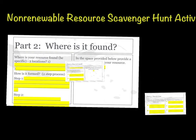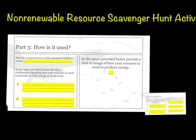Part three asks how your resource is used — specifically, how do we access it? This asks whether we drill or mine for it, so look that up in your provided resources. Then develop two statements about how your resource is used to provide energy or do work, such as whether it provides electricity or fuel. On the side of the slide, provide another link or image showing how your resource is used to produce energy.